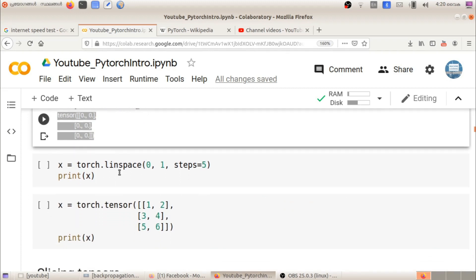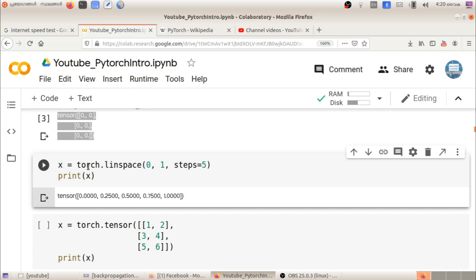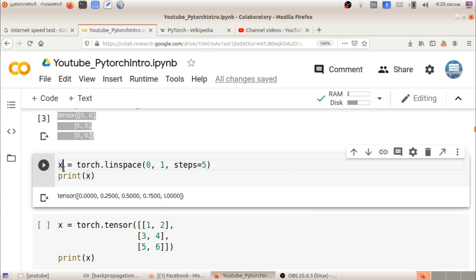Now we can use linspace. As we know, linspace creates equally spaced values. For example, torch.linspace(0, 1, 5) gives 5 equally spaced values from 0 to 1: 0.0, 0.25, 0.5, 0.75, 1.0. That is what torch.linspace produces.